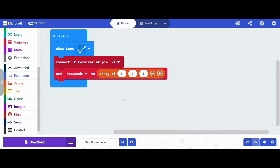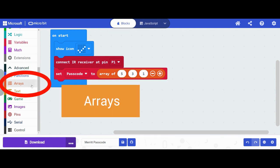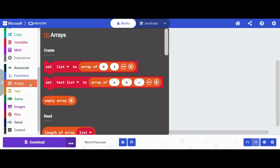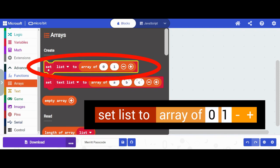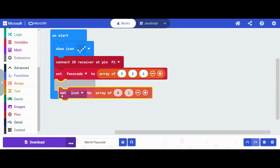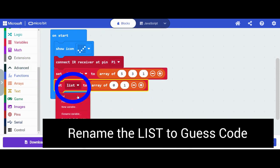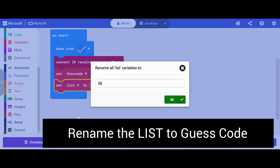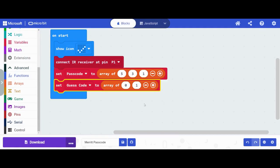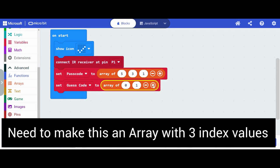So that's the first array I need to set. The next array I need to set is an array for my user to guess. So I'm going to go back to arrays, set list. I'm going to rename this to guess code. So my user is going to try to guess what my passcode is, and it has to be three digits.